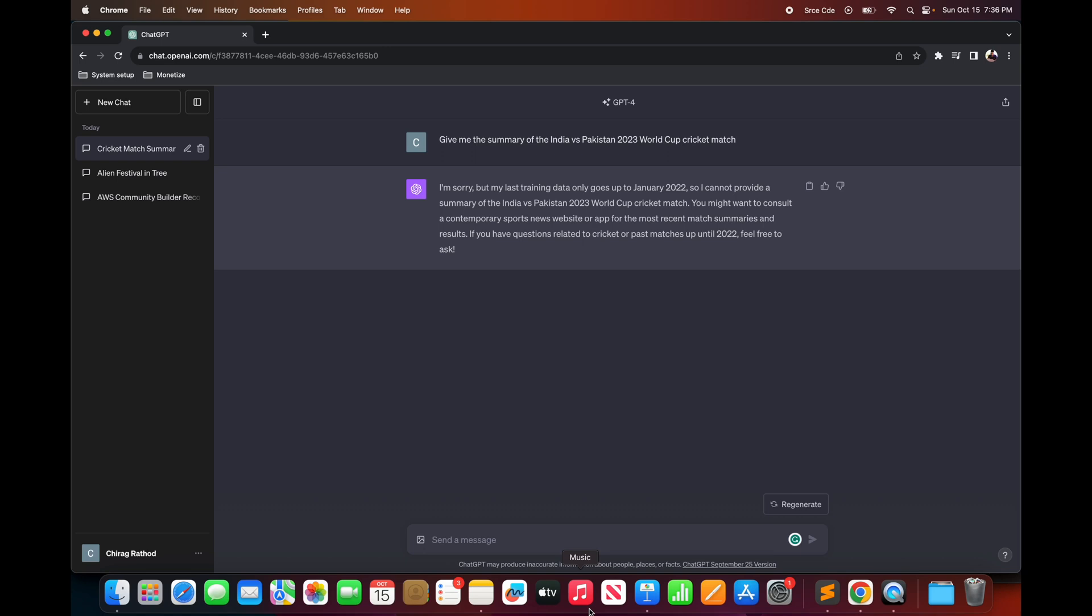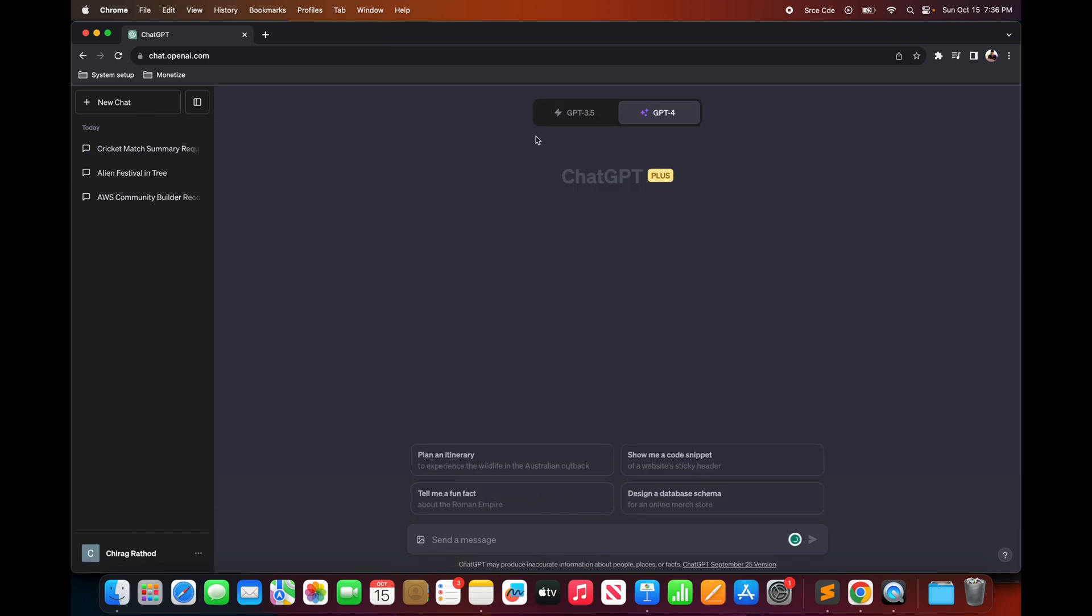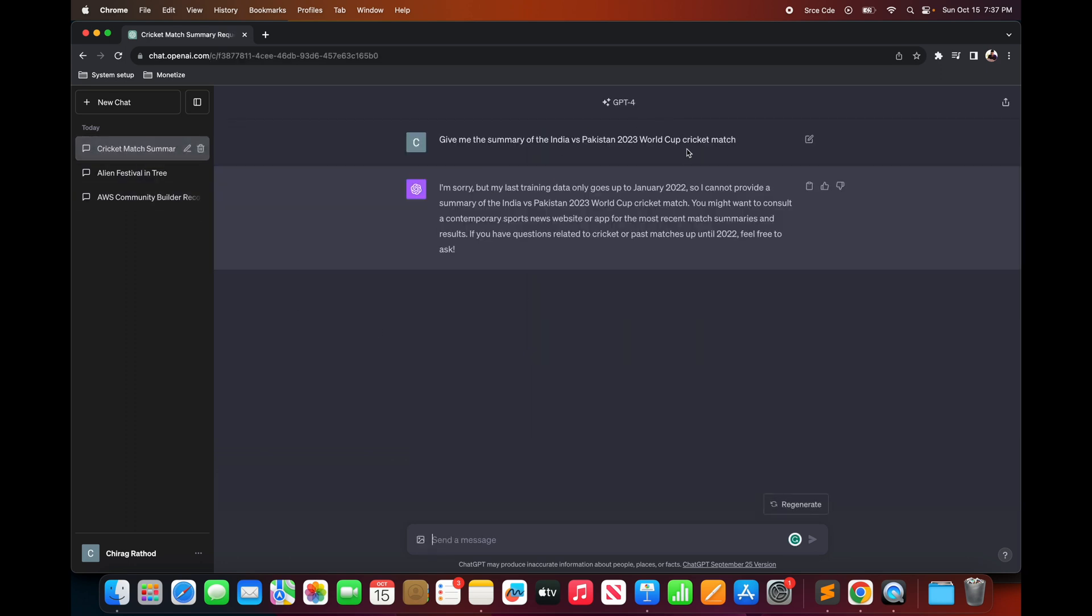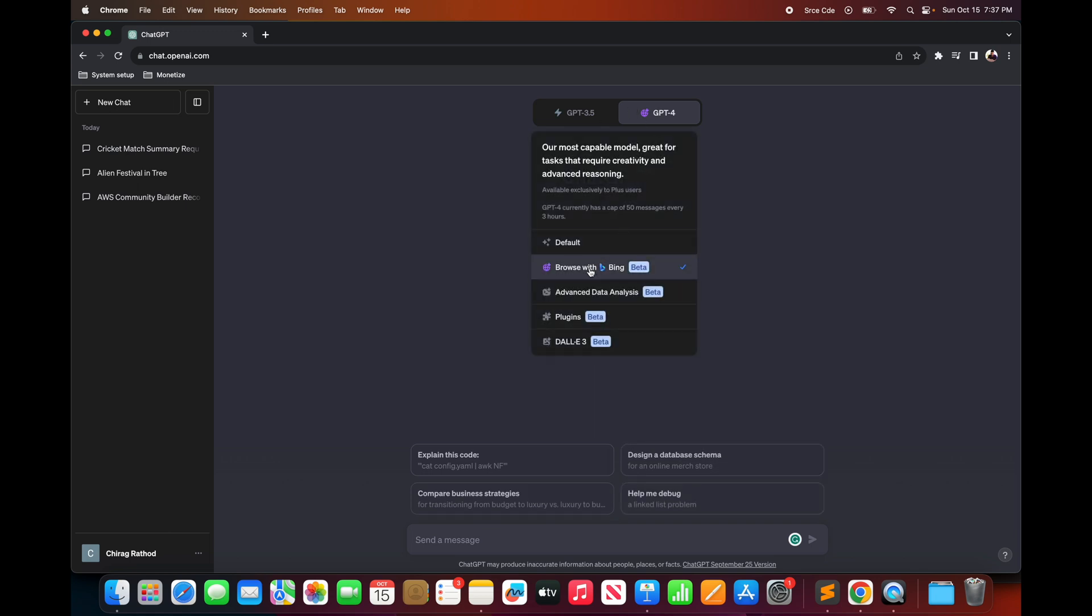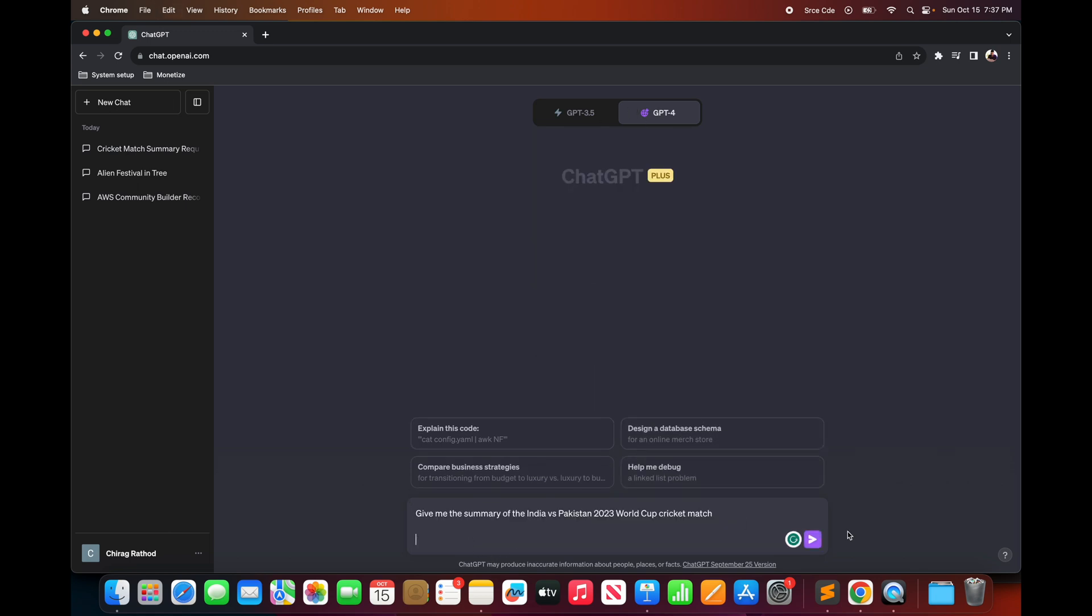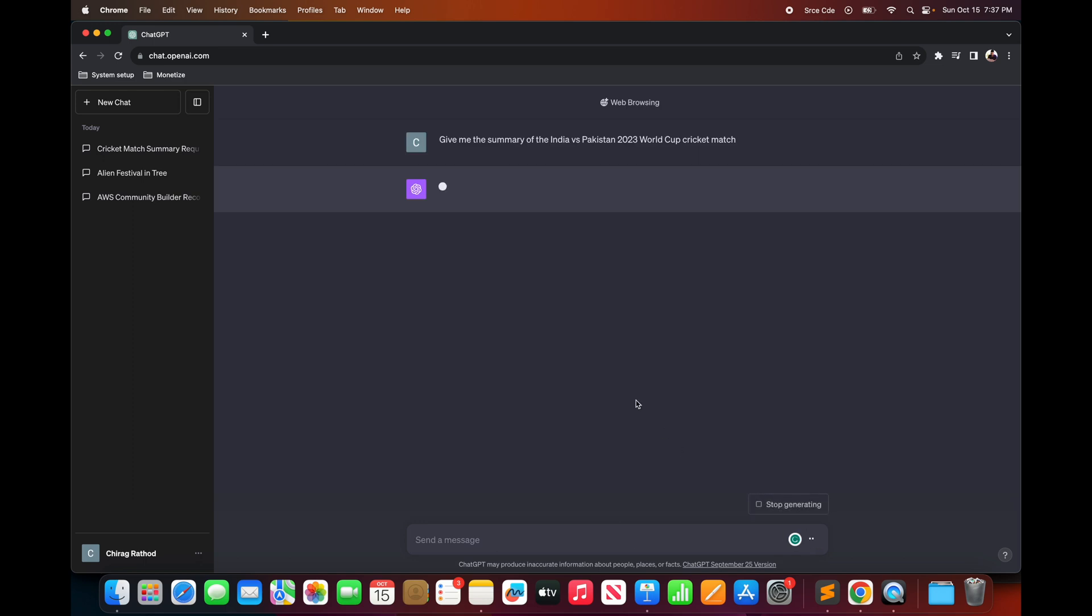Now to handle this kind of request you can leverage browse with Bing feature. So click on new chat, hover over GPT-4 and select browse with Bing. Now here we are going to copy the same prompt, that is give me the summary of the India versus Pakistan 2023 World Cup cricket match, and paste it over here and say enter.